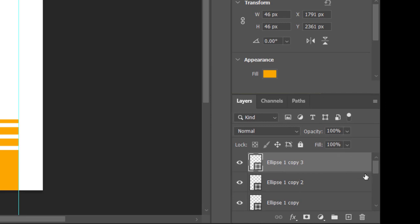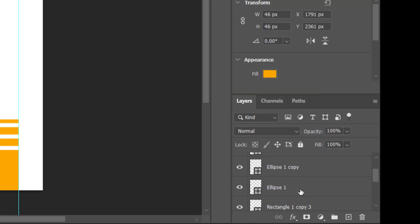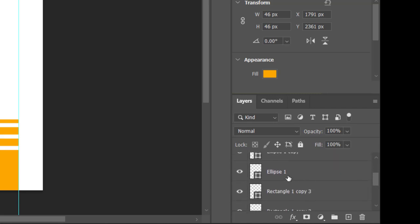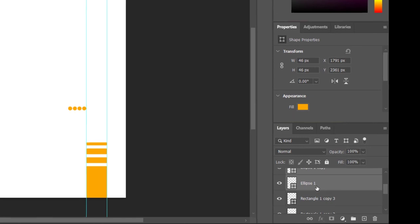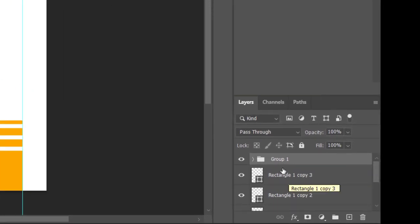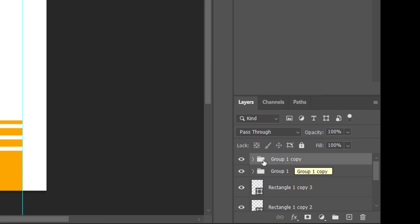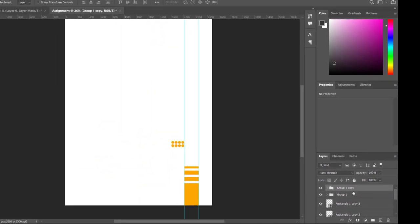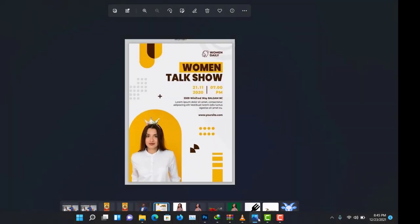Come to the layer panel — the ellipse copies are selected from 'Ellipse 1 Copy 3' down to 'Ellipse 1'. Hold Shift and click Ellipse 1 so everything is selected. Press Ctrl+G to group them. Then with that group selected, press Ctrl+J to duplicate it. With the group copy selected, press Ctrl+T, then drag it below a little bit.